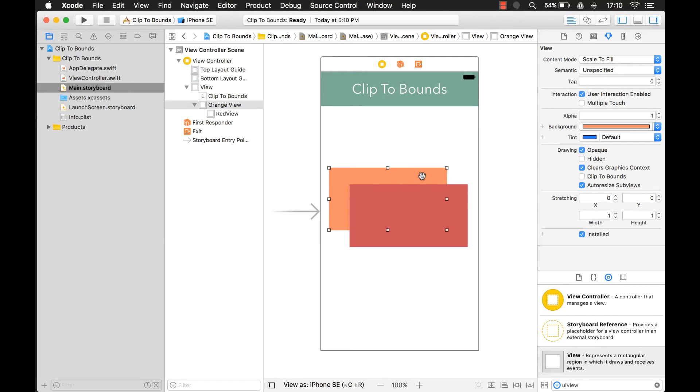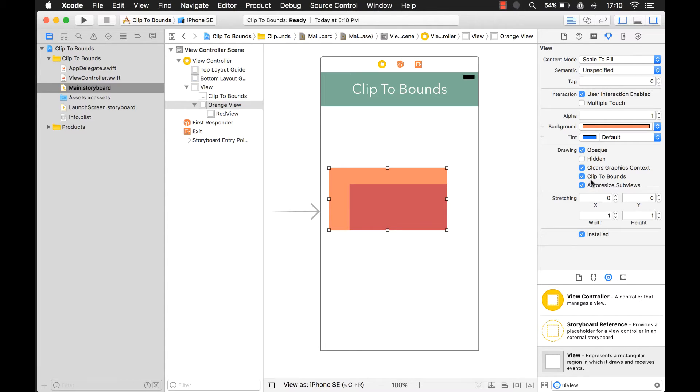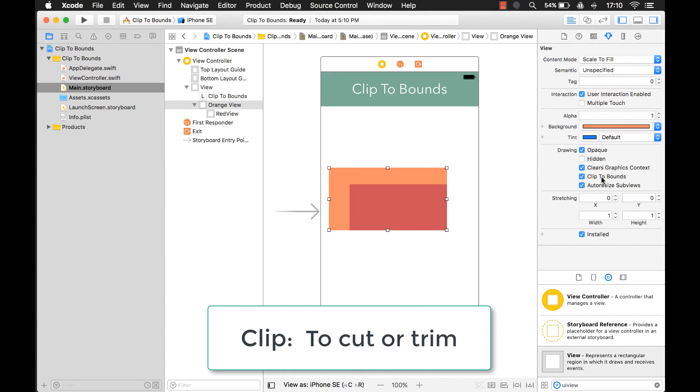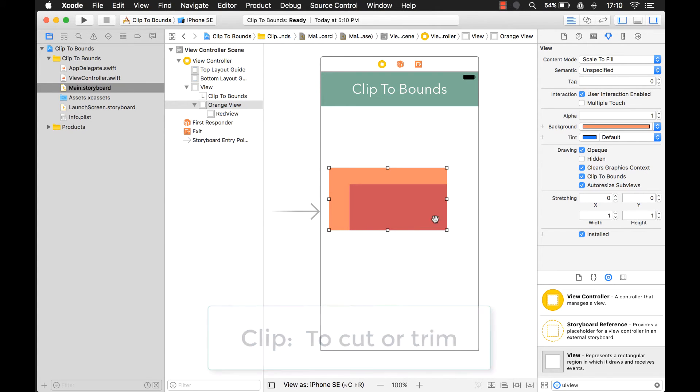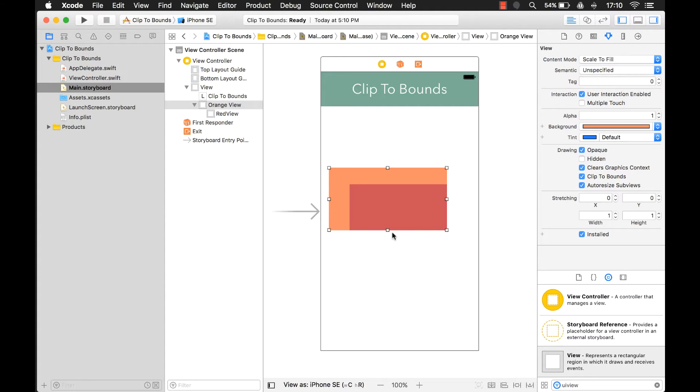We can change that. If we click on the orange view, we can click on clip the bounds and clipping is basically like cutting or trimming. So it's going to cut off anything that goes outside of its boundary, outside of its bounds here. And that's basically what clip the bounds does is it cuts off anything outside of it.